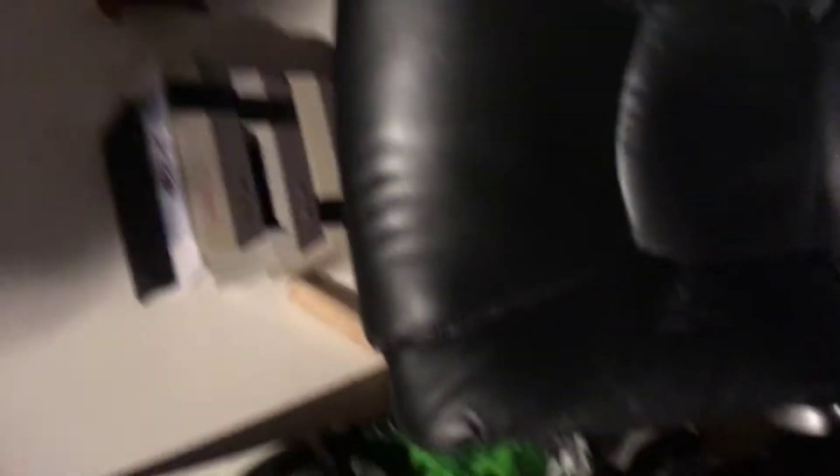These are my stepmoms. They're a bunch of Nintendo 64s. My book, laundry basket. I have a hoverboard somewhere under here. Hoverboard right there.